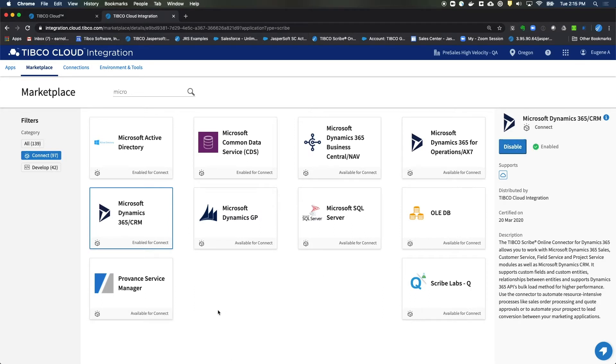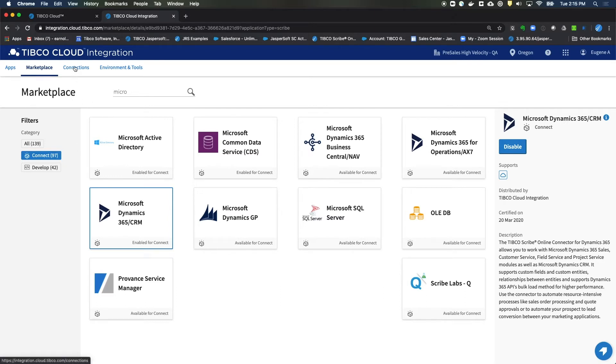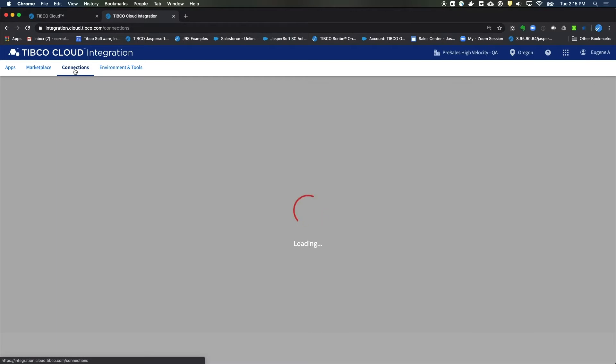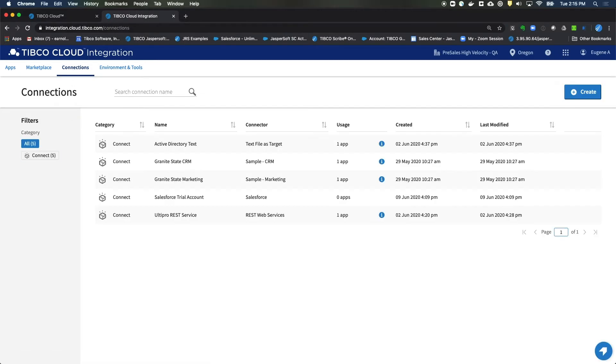Alright, that has now installed the connectors into your system. The next thing we need to do is actually set these connectors up. So to do that, we'll go over to the actual Connections section. And we'll go and we'll build our connections.